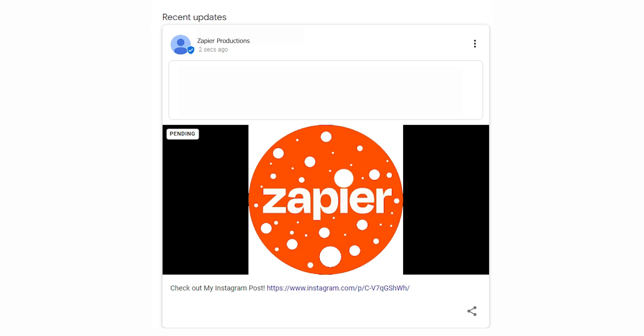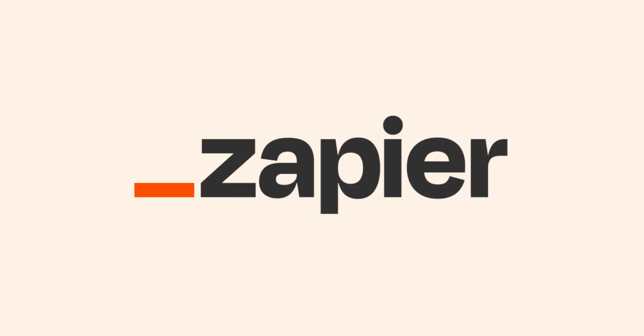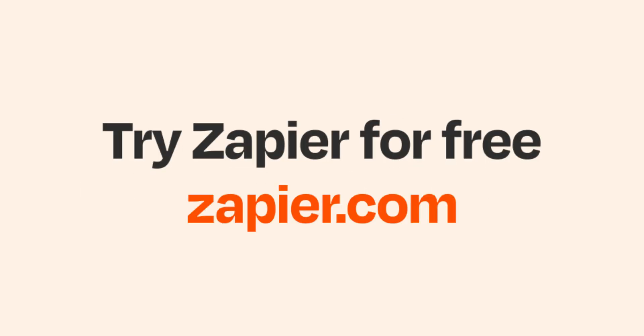I hope this was a helpful demo. And if Instagram and Google Business Profile aren't your thing, Zapier helps anyone connect apps and automate work. No coding required. You can sign up and start for free.